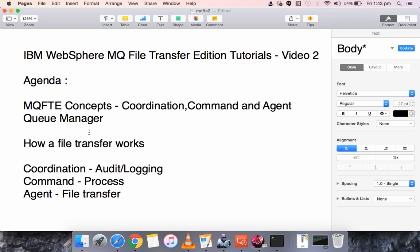When you create an agent, there will be some default queues created for that agent in both the Agent Queue Managers and the Command Queue Managers.